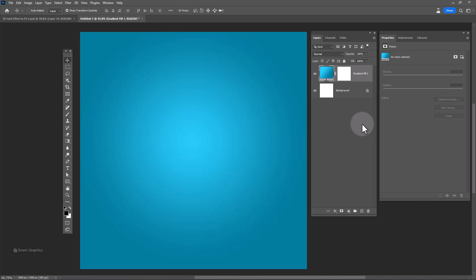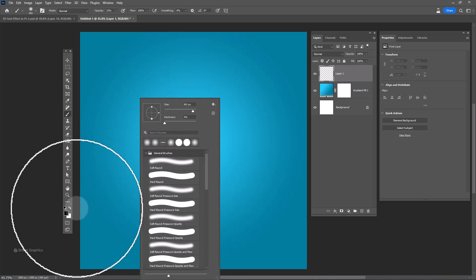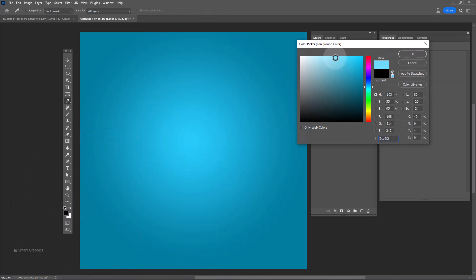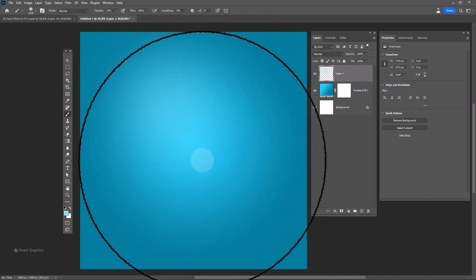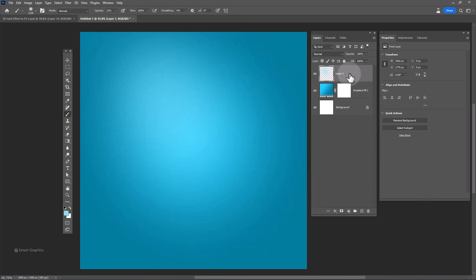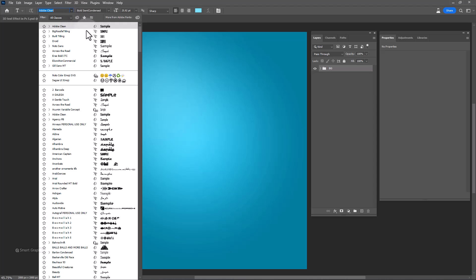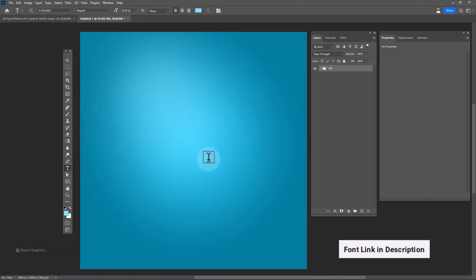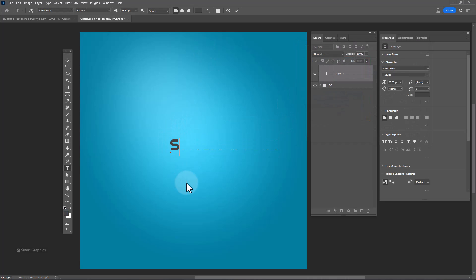I want to add more light in the background. Now let's add the text — this is the font I'm using today, you can download it in the description. Make the text size bigger.